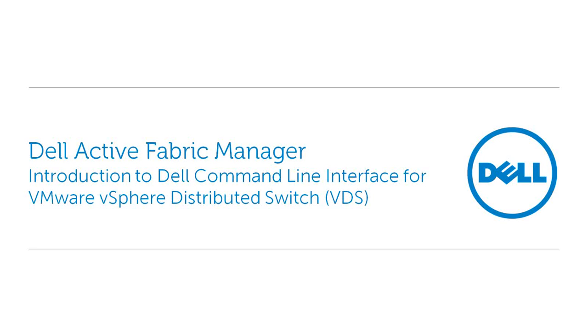Welcome to this introduction to the Dell Command Line Interface for VDS, part of Dell Active Fabric Manager.